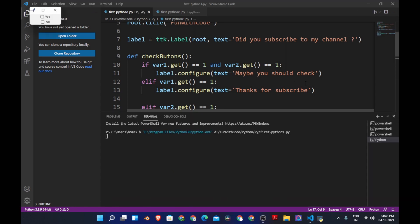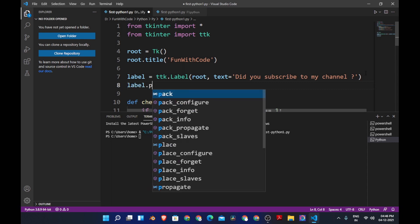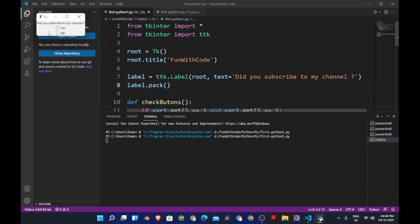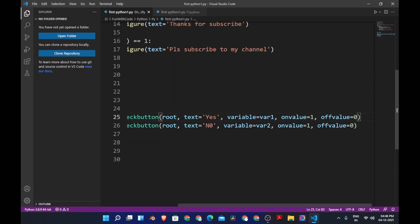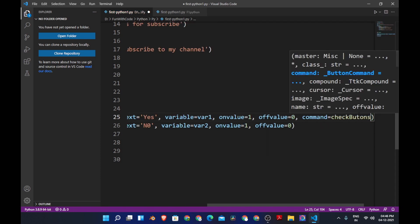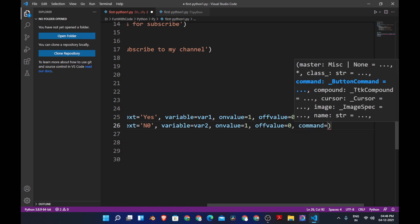Let's save and run the program. We have yes and no, but we don't have the label because we didn't pack it. So let's add label.pack(). Now let's run again — we have the label with the text 'did you subscribe to my channel?' If I click yes it doesn't change, because we didn't give a command to the button. So let's add command=check_buttons to both button1 and button2.